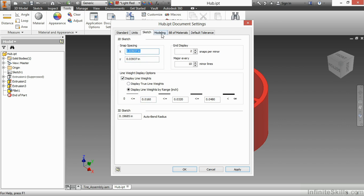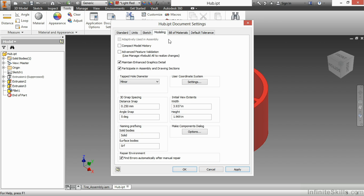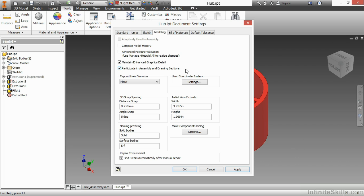On the modeling tab, I have a little bit more information here. I have the ability to compact my model history, turn on my feature validation, which is basically a rebuild all, to go through there and validate my features better. It's more of a check algorithm, if you will. I also have a maintain enhanced graphics detail. Sounds good, let's leave it on. We also have a participate in assembly and drawing sections. So this is where I can tell a file, you know what, I know I'm putting you in a section view, but let's not section you. I also have controls here again for the user coordinate system.